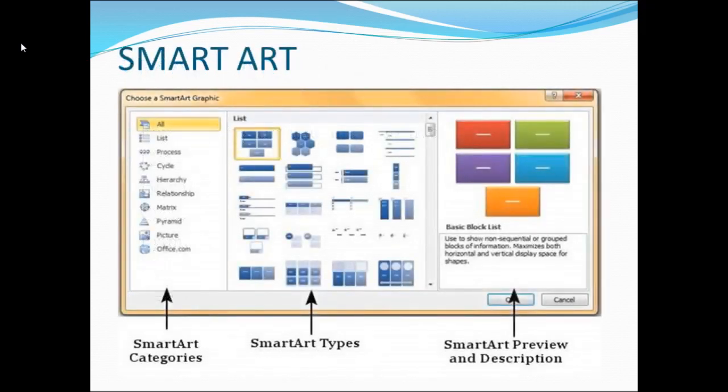This is how the SmartArt dialog looks. You can see the SmartArt categories on the left-hand side. If you click on 'All', you can see all the SmartArt types available.